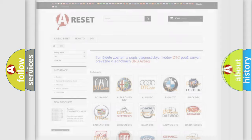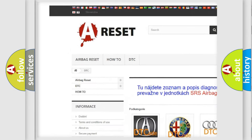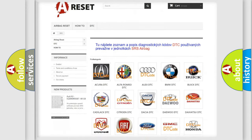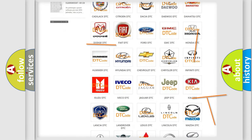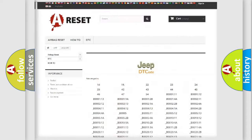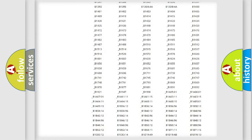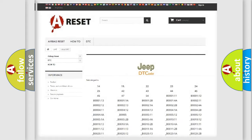Our website airbagreset.sk produces useful videos for you. You do not have to go through the OBD2 protocol anymore to know how to troubleshoot any car breakdown. You will find all the diagnostic codes that can be diagnosed in Jeep vehicles, as well as many other useful things.